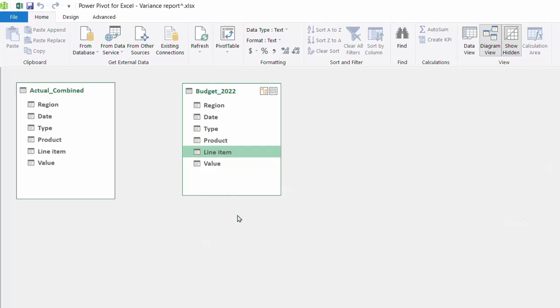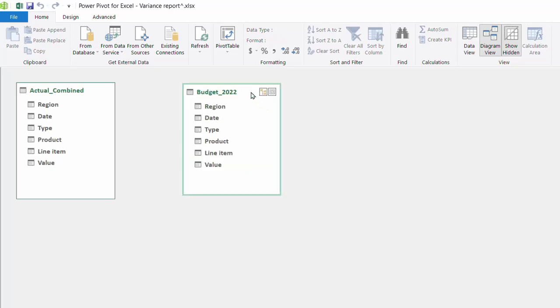So a dimension table, which is also known as lookup tables, have to be created. In these lookup tables, we have a column that will serve as the primary key that will contain unique values to link both tables. So if this is new to you, please watch my tutorial on creating relationships. The link is in the description box below.